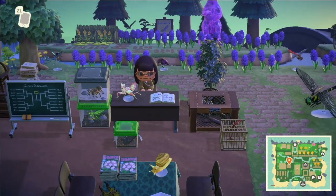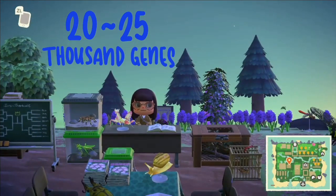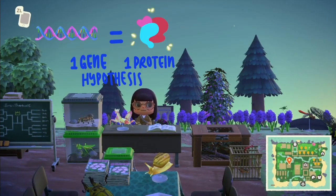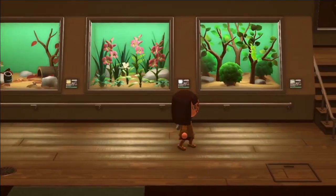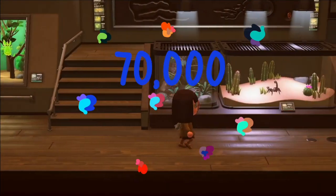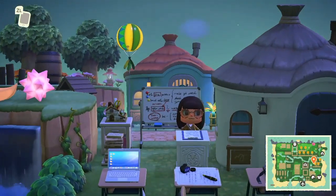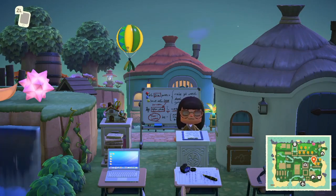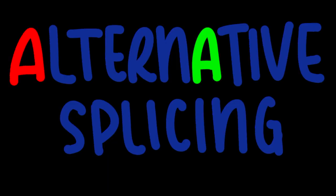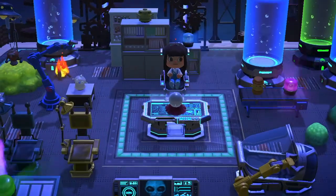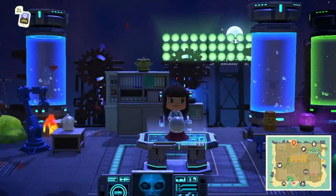Previously, researchers had identified 20 to 25,000 genes in the human genome. However, building on the widely accepted one gene, one protein hypothesis at the time, it was puzzling since scientists knew that there were at least 70,000 human proteins out there. Now there was a new question at hand: how can more proteins be synthesized from a set genome? And this is how we land ourselves at alternative splicing, a growing field focusing on the transcriptome — the transcribed portion of the genome.